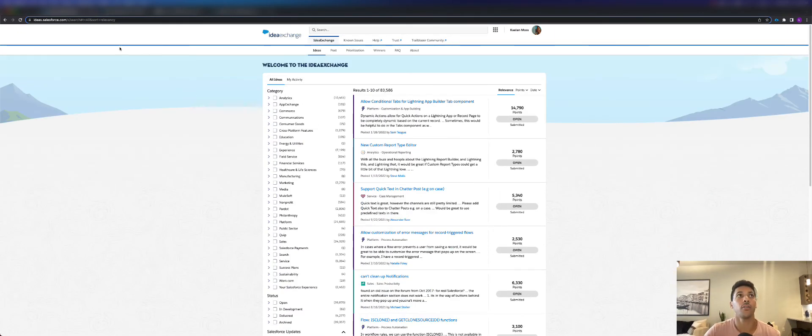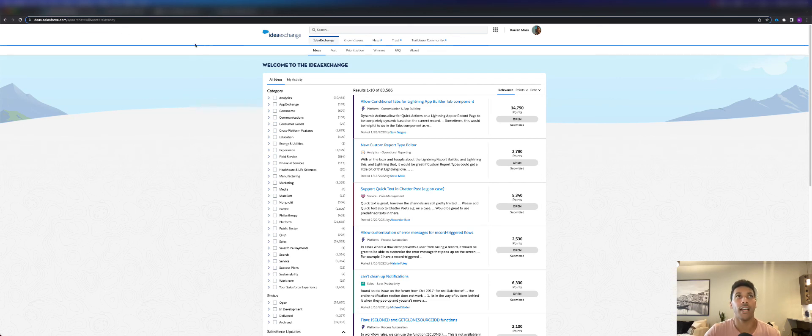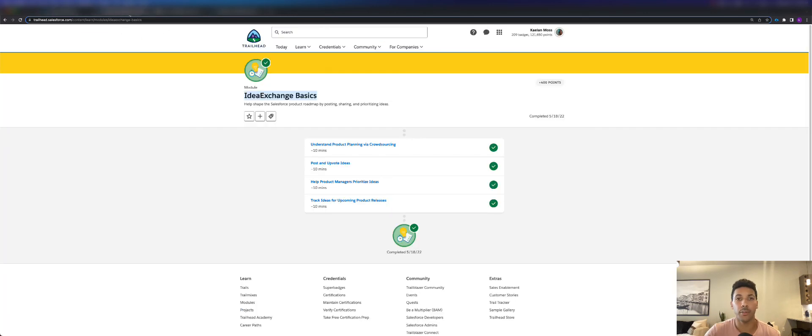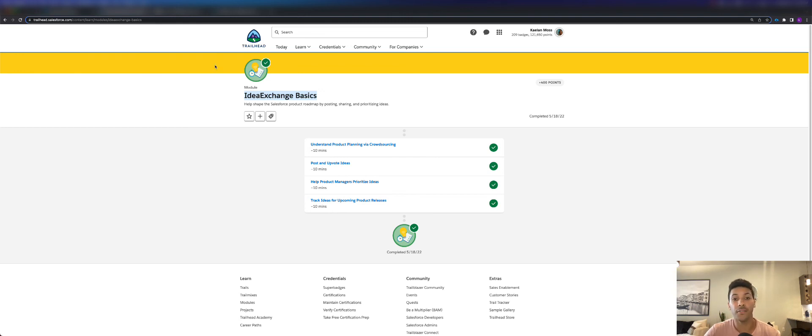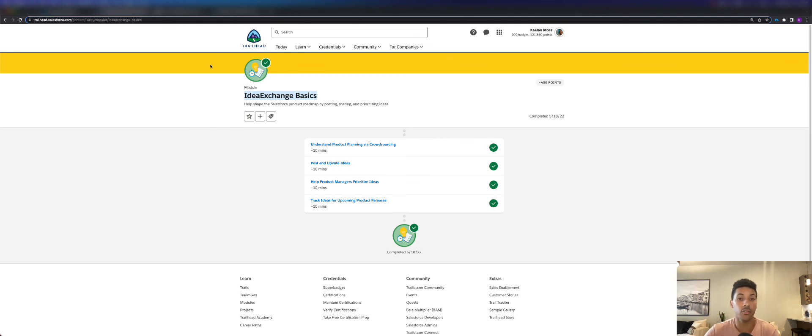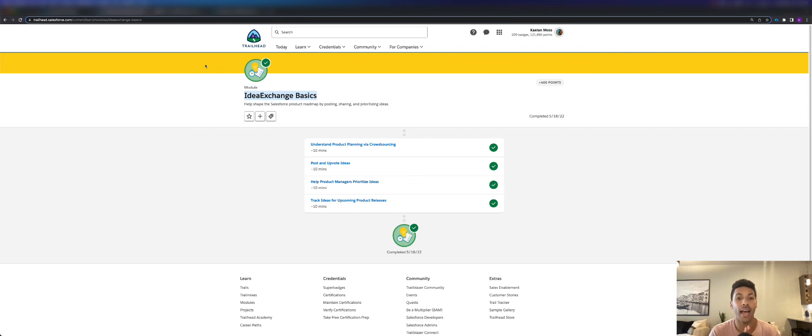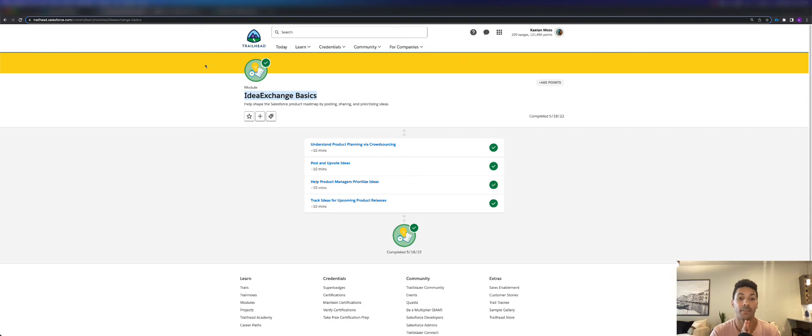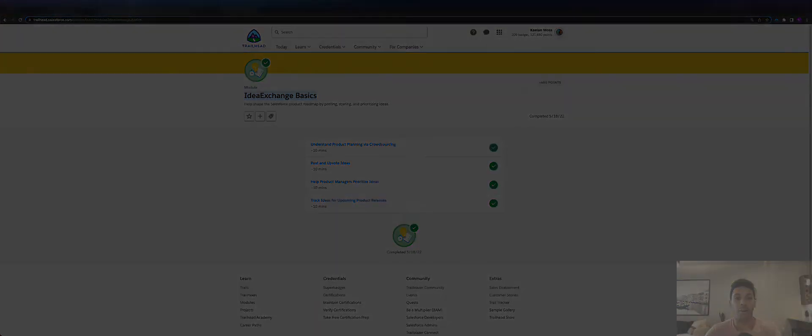With that being said, I'm gonna leave the link to Idea Exchange down below in the description, and I'm also gonna leave the module for Idea Exchange Basics down below as well. If you found this video to be valuable, go ahead and give this video a like. Also hit that subscribe button. I'm gonna be coming out with all types of Salesforce videos and tutorials in the future. If you like that, go ahead and hit that subscribe button so that you don't miss out on any future Minute Admin videos. Minute Admin out.